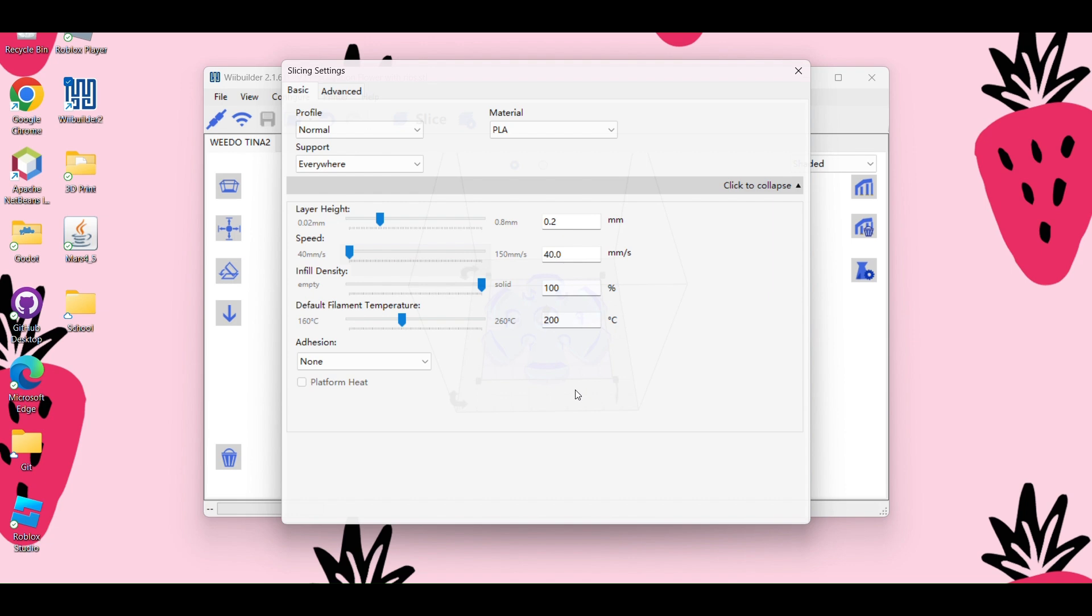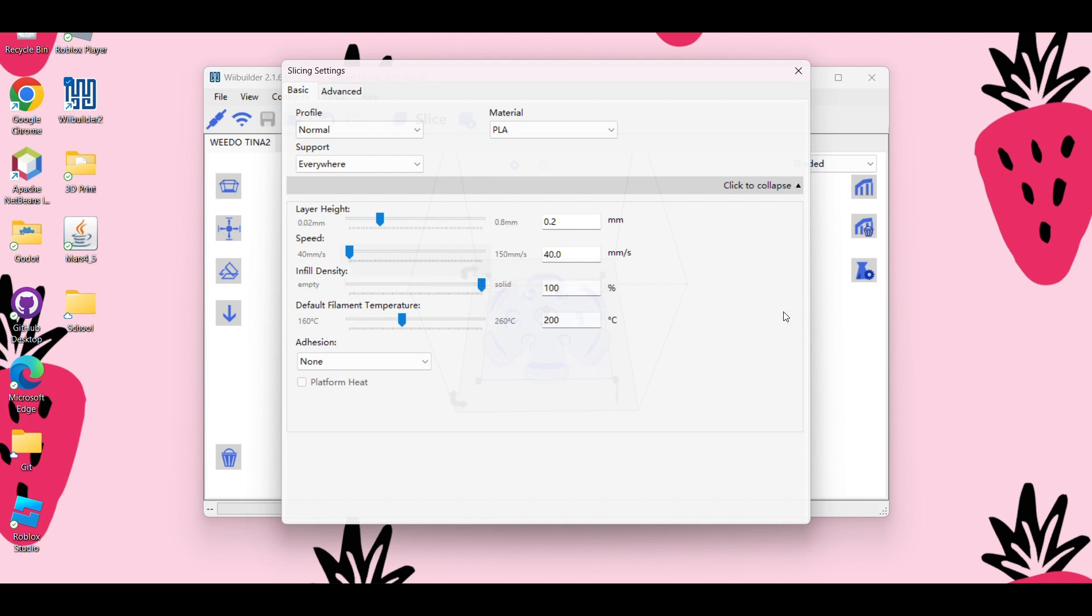And then depending on how sturdy you want your object, this is the infill density. I'm going to keep mine at 100% just because I really like to have a solid printed object, but this is going to change the printing time drastically. So if you only have a 50% infill, it's going to be way faster than printing at 100%.